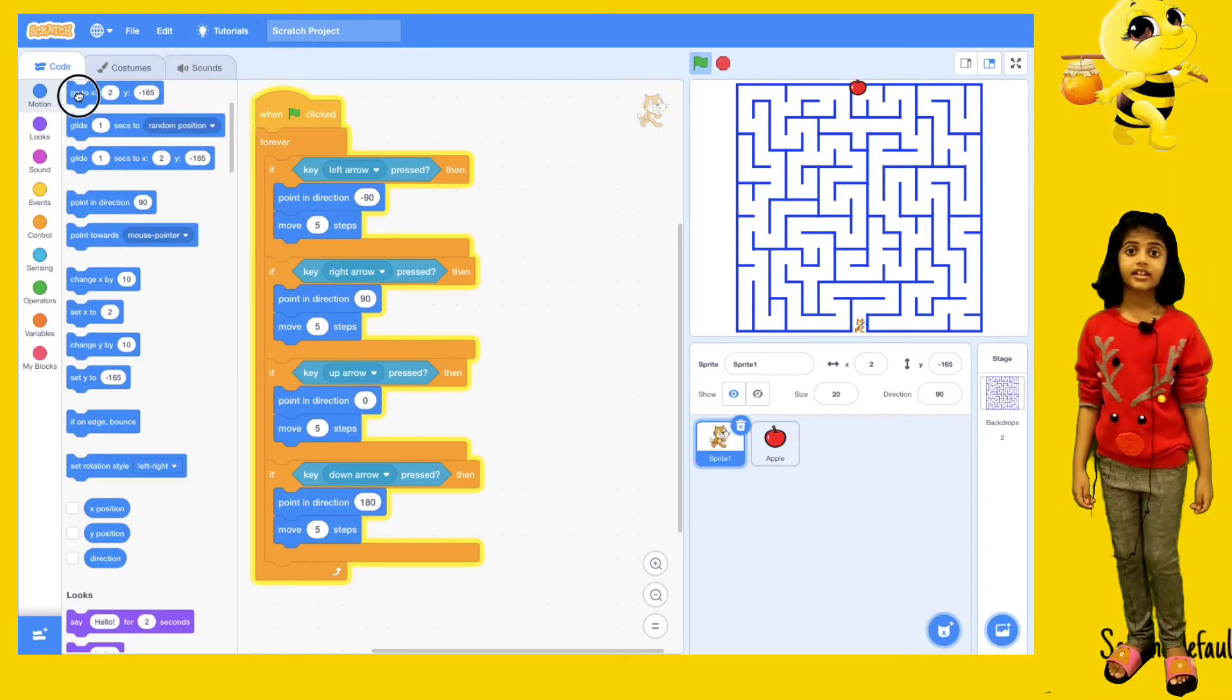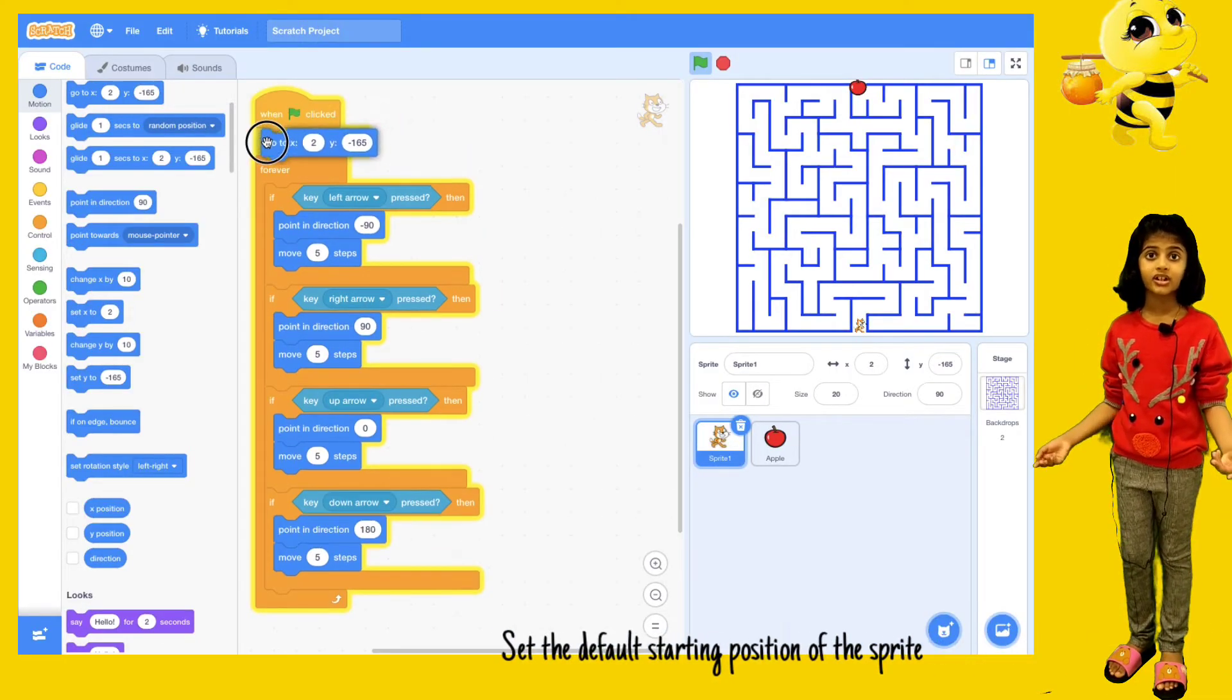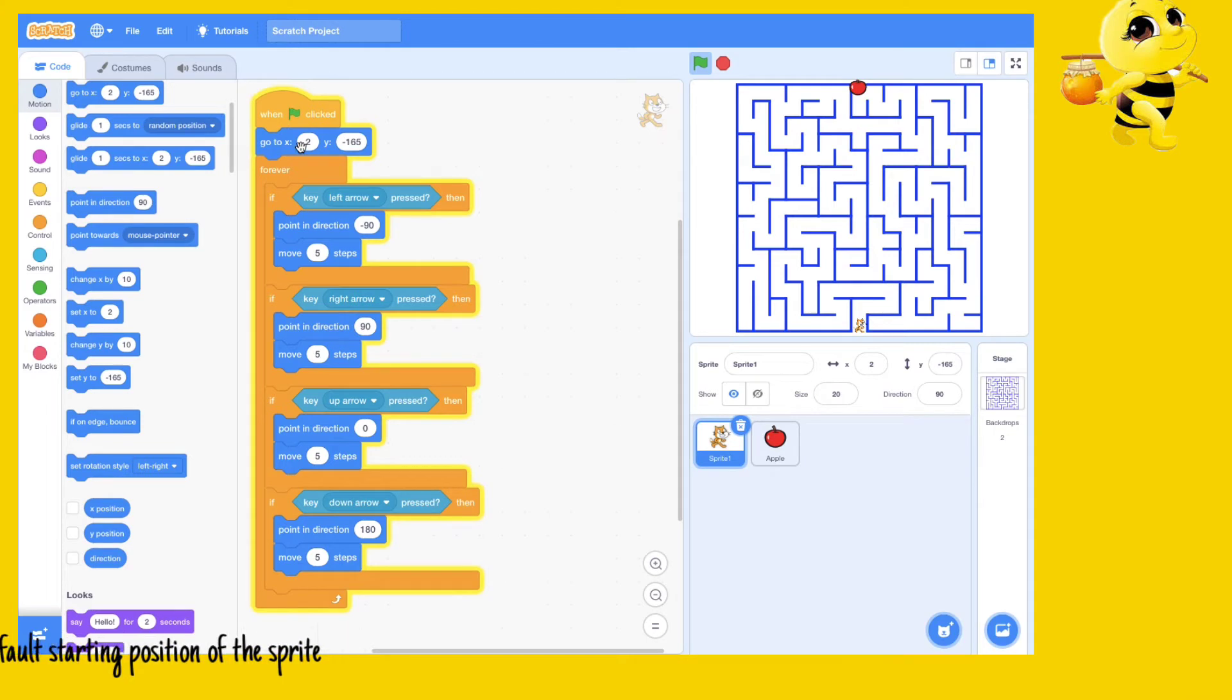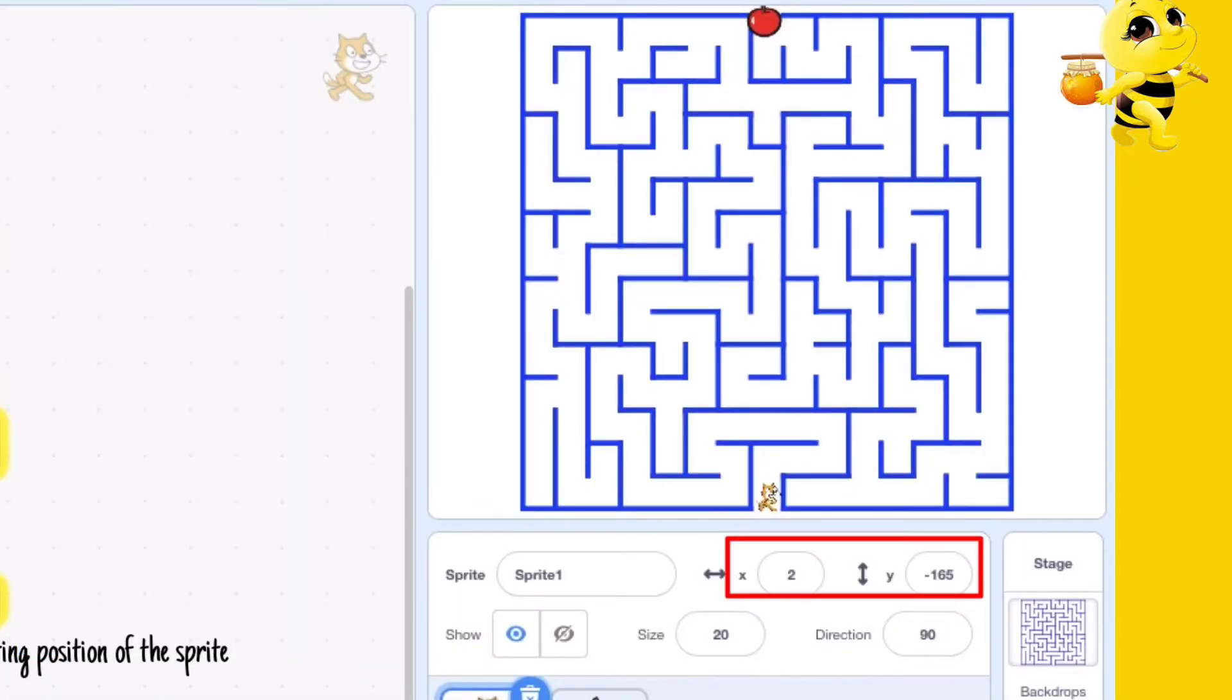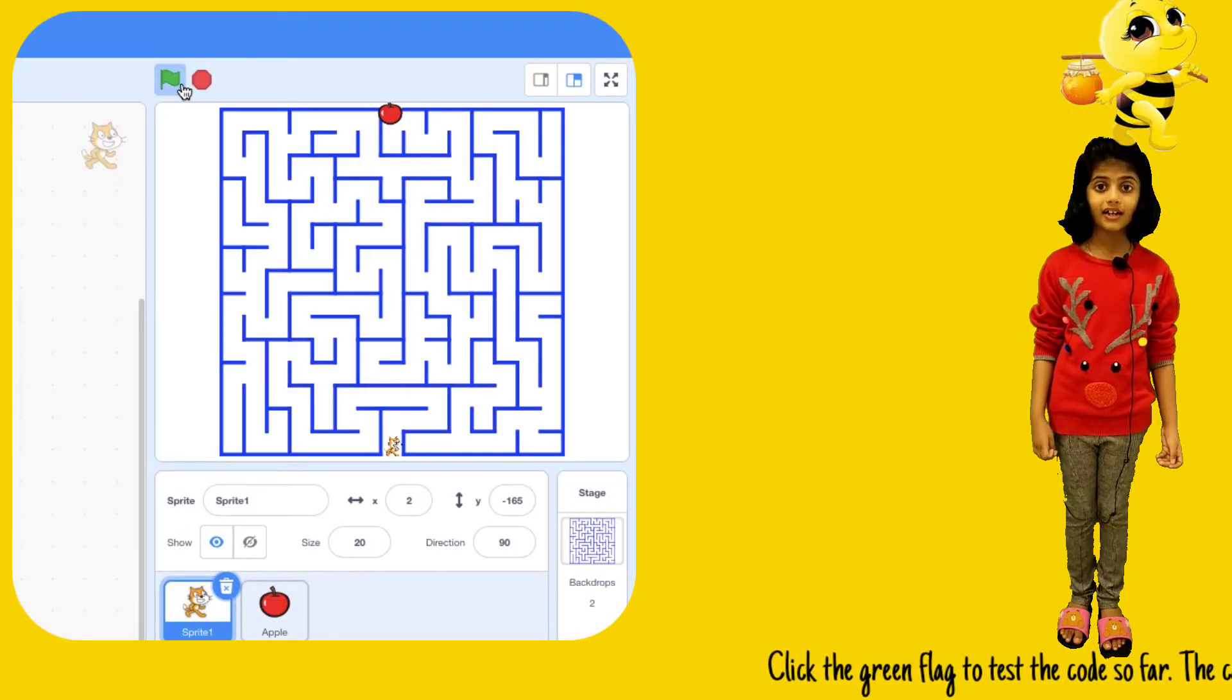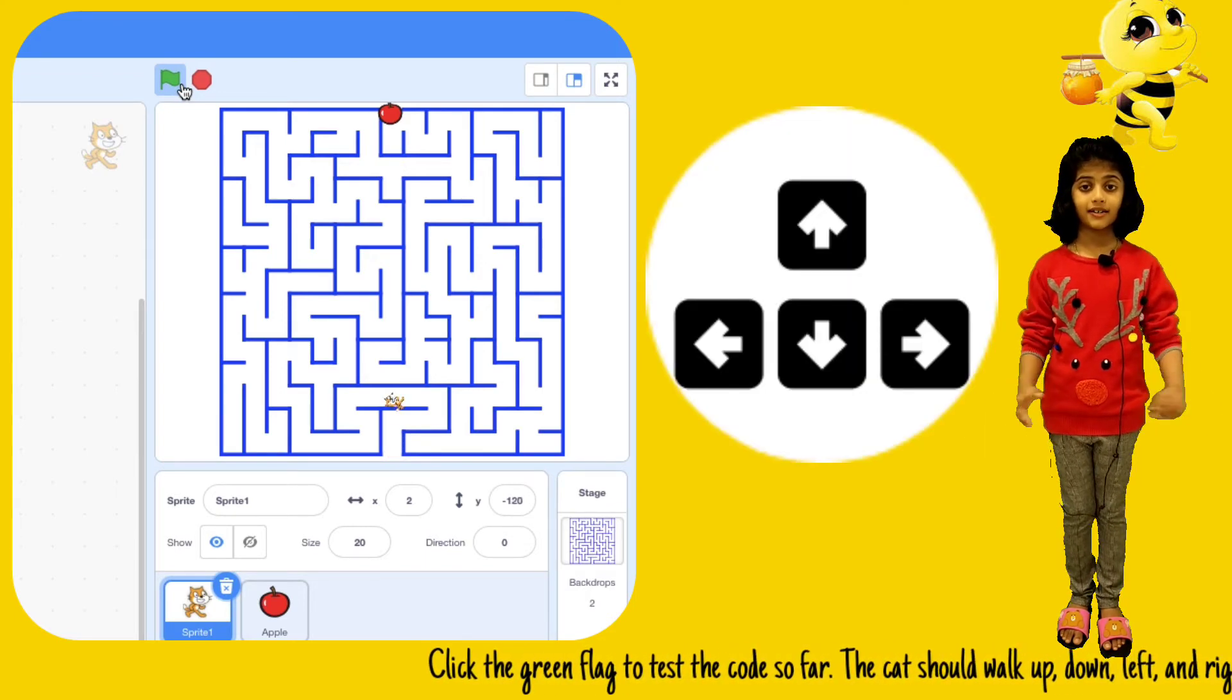Set the default starting position of the sprite. Click the green flag to test the code so far.